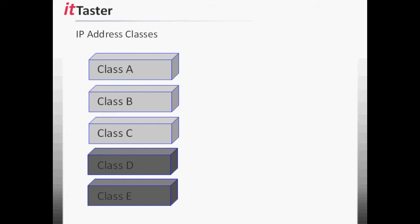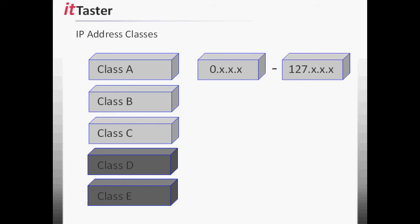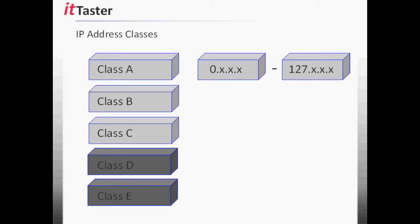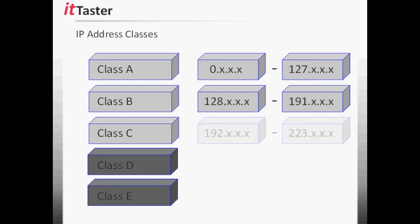To determine which class an IP address belongs to, we need to examine the first octet of the IP address. IP addresses that begin with 0 through 127 belong to the Class A address range. IP addresses that begin with 128 through 191 belong to the Class B address range. And IP addresses that begin with 192 through 223 belong to the Class C address range.